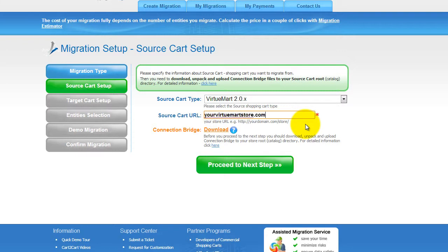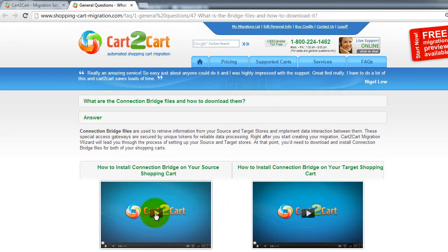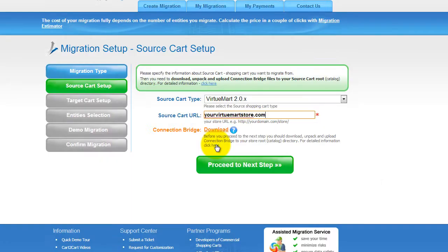To proceed with your migration, you would need to download the connection bridge, that is the so-called access gateway to your store data. For detailed information on how to set up your connection bridge, follow the corresponding link for further instructions, or watch the dedicated video on the topic. So now we can click Proceed to the next step.